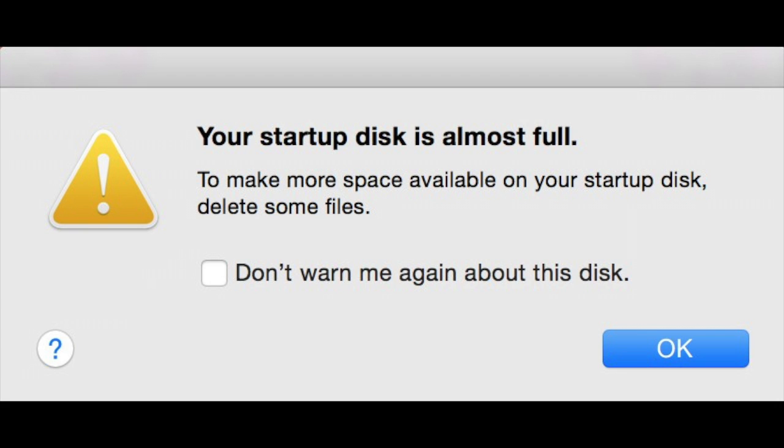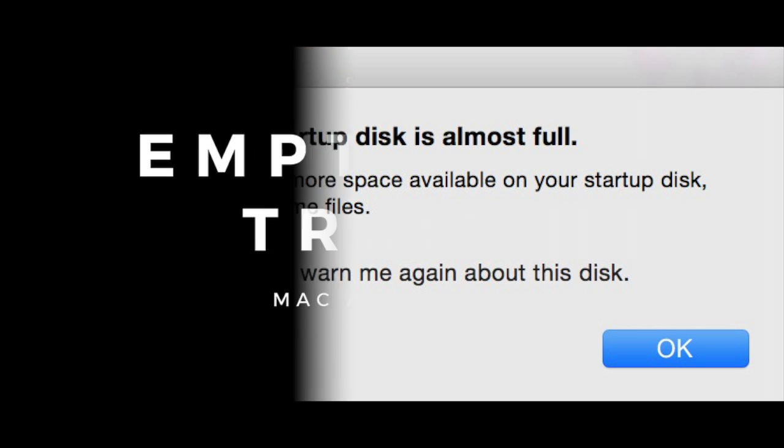A full startup disk is something pretty common, especially if you have a MacBook Air or Pro with a fast but small SSD. In this video, we'll go through several options available to fix a startup disk full problem.